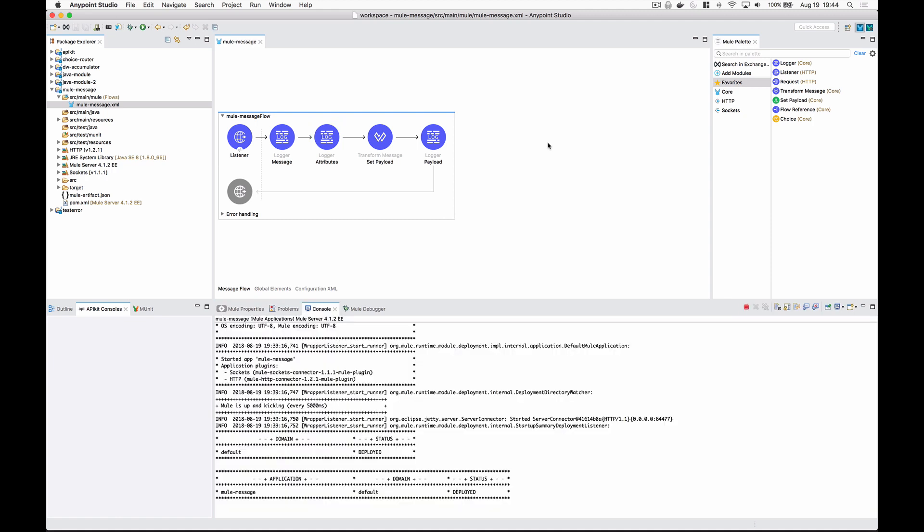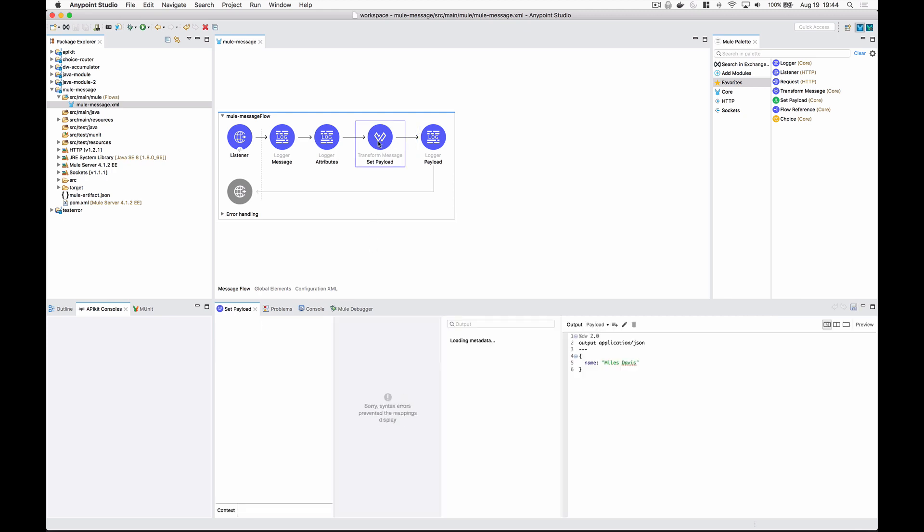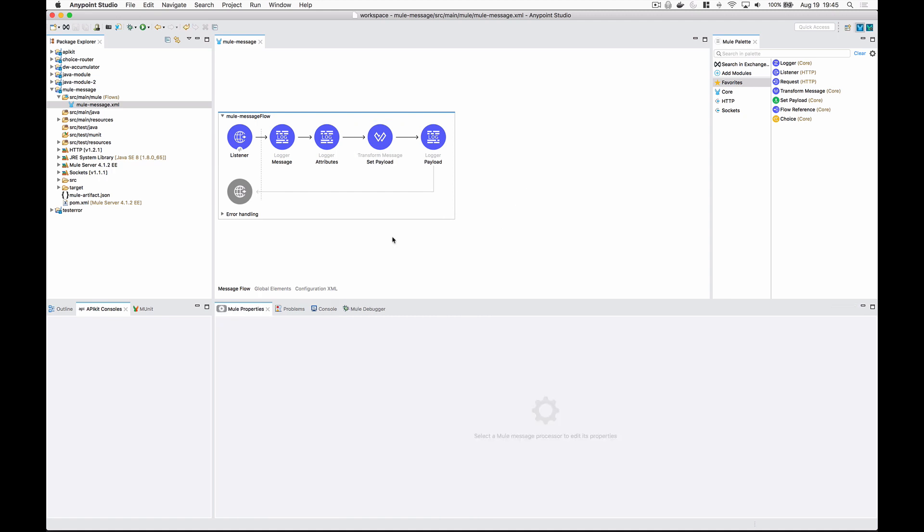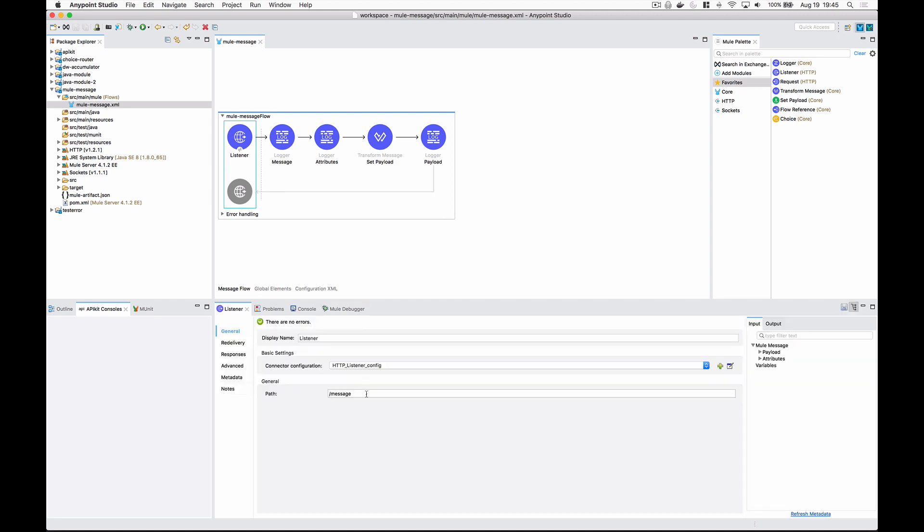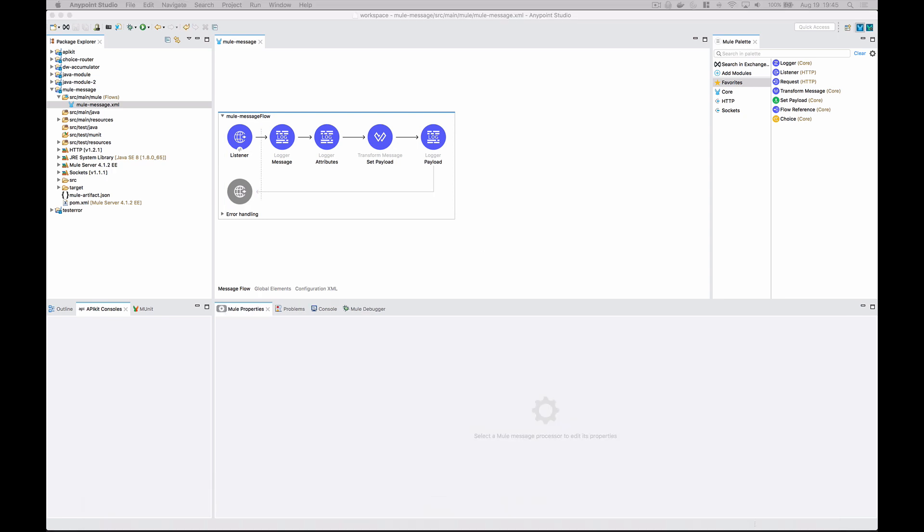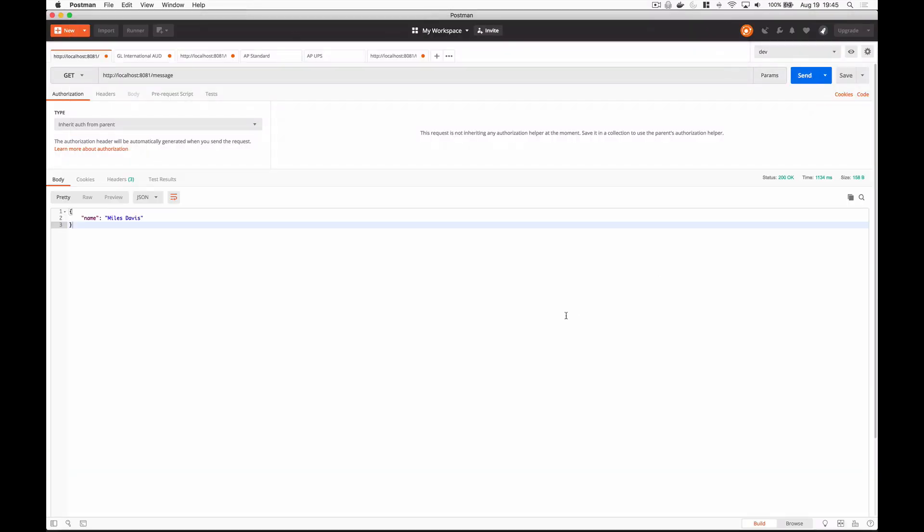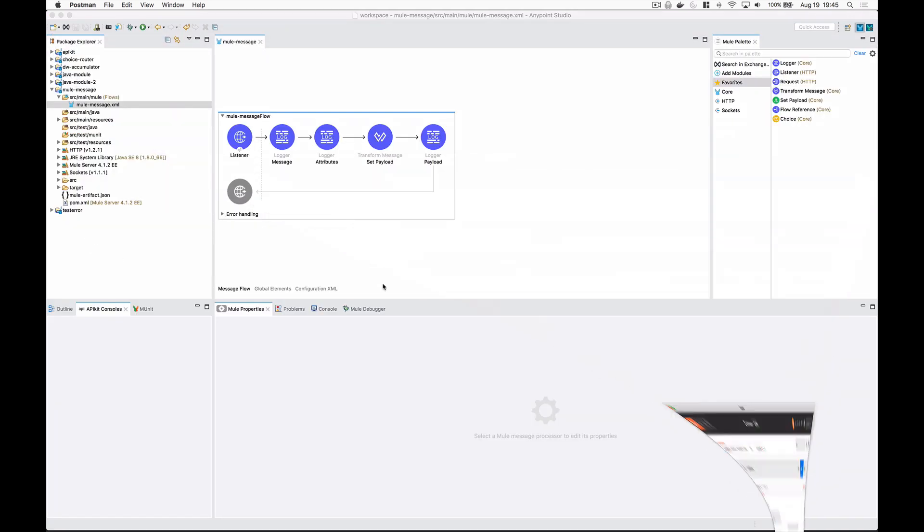So I've already went ahead and deployed this app. Let's go ahead and take a look at what it does. We already know that we're logging the message here, logging the attributes here, and logging the payload here at the end. Let's take a look in the set payload component, or excuse me, the transform message component. And you'll see that I'm doing an output JSON, and just setting it as a JSON object with the key name and the value Miles Davis. And here I have an HTTP listener that's just listening on the message path. So if I pull up my Postman over here, I'll just send this off real quick. You'll see I get back the message name Miles Davis, which is great. That's exactly what we wanted.